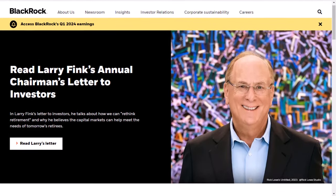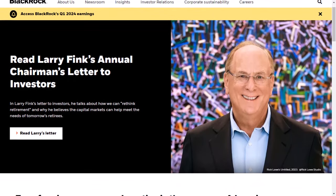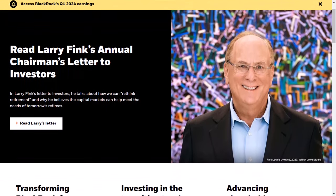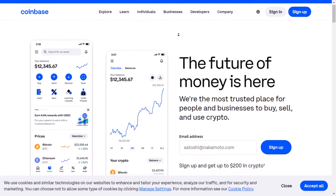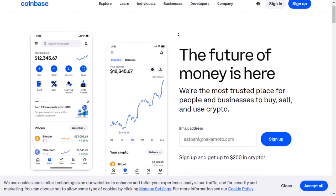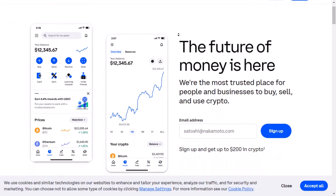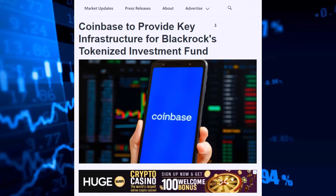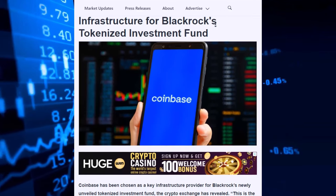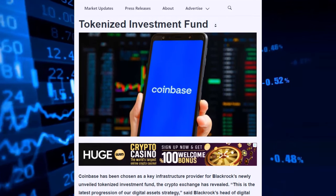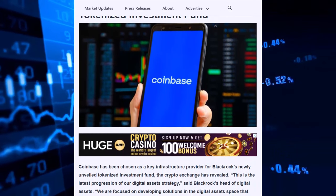We'll also look at how BlackRock, a big company that manages money, is working with Coinbase, a popular place to trade digital money. We'll see how this teamwork could change how these altcoins work.